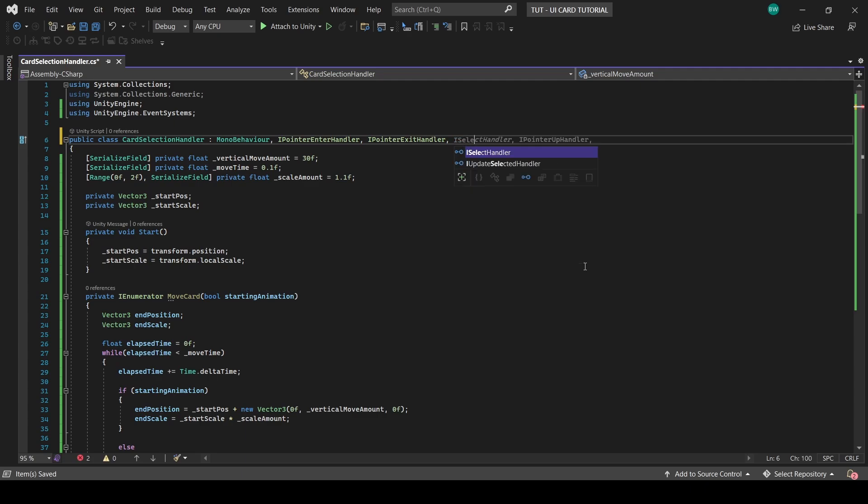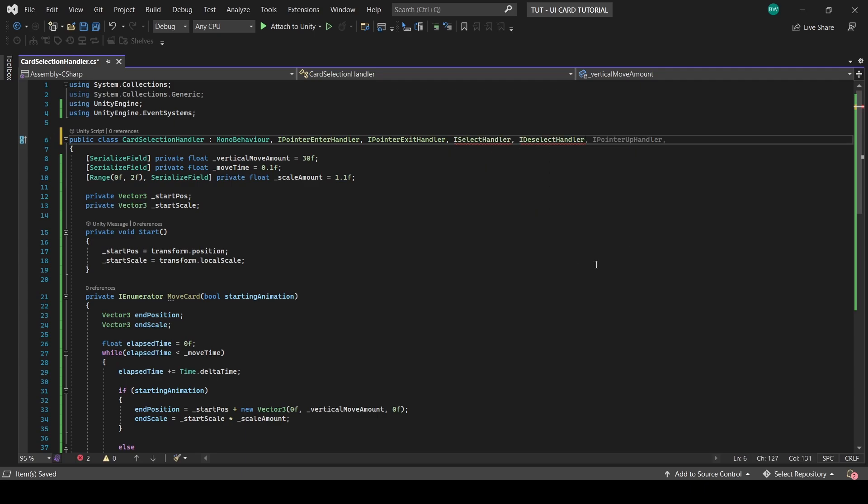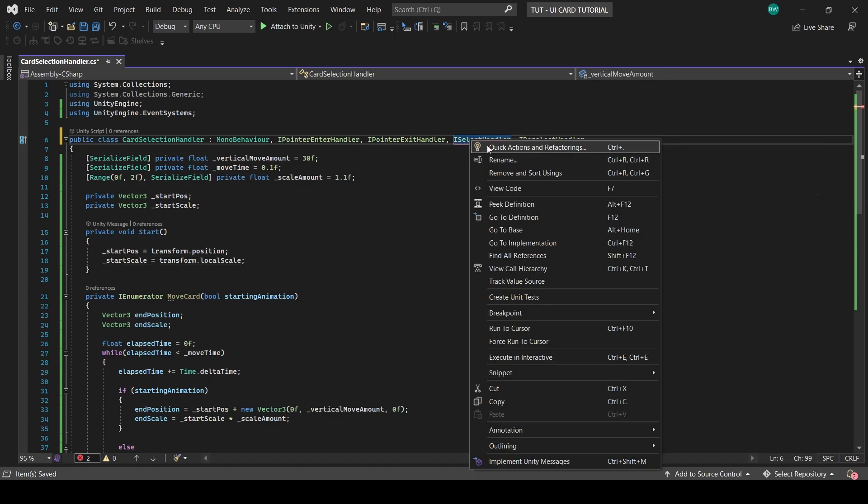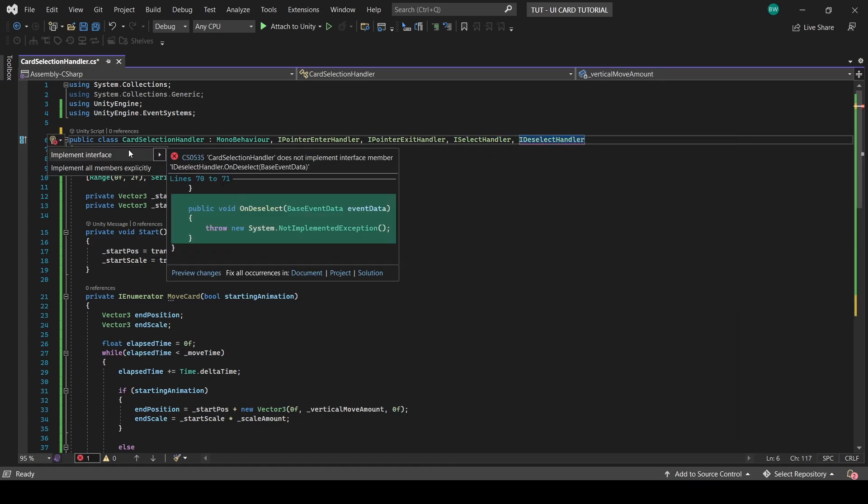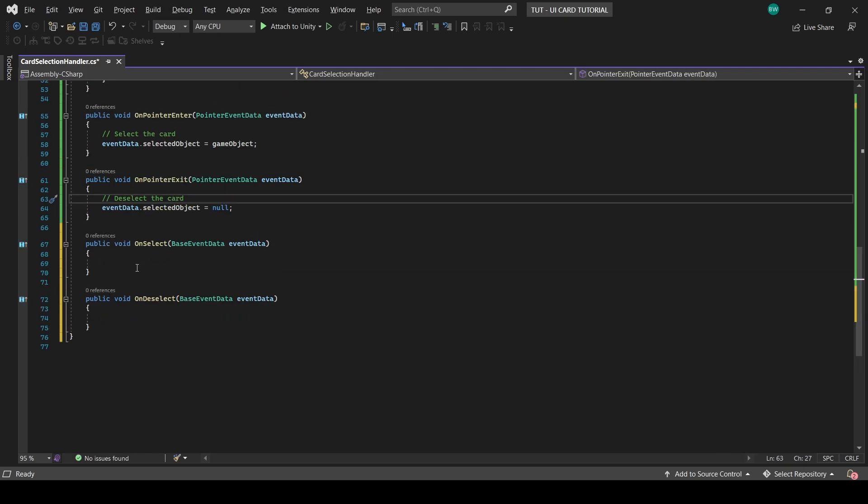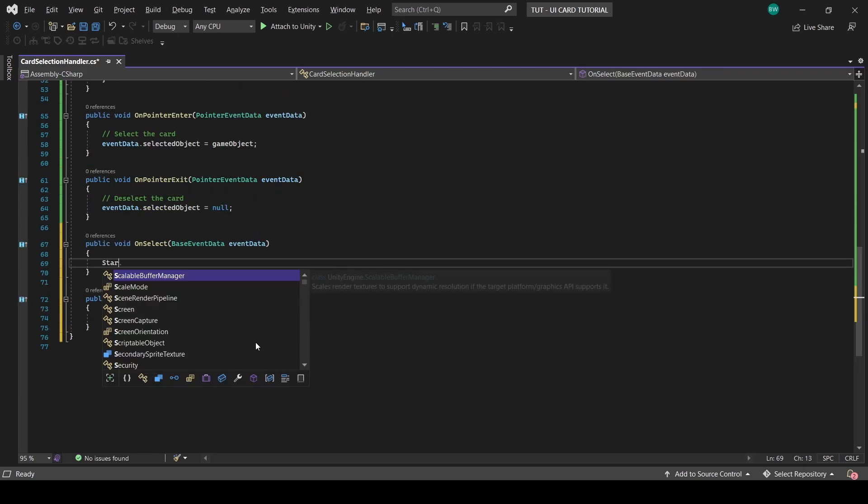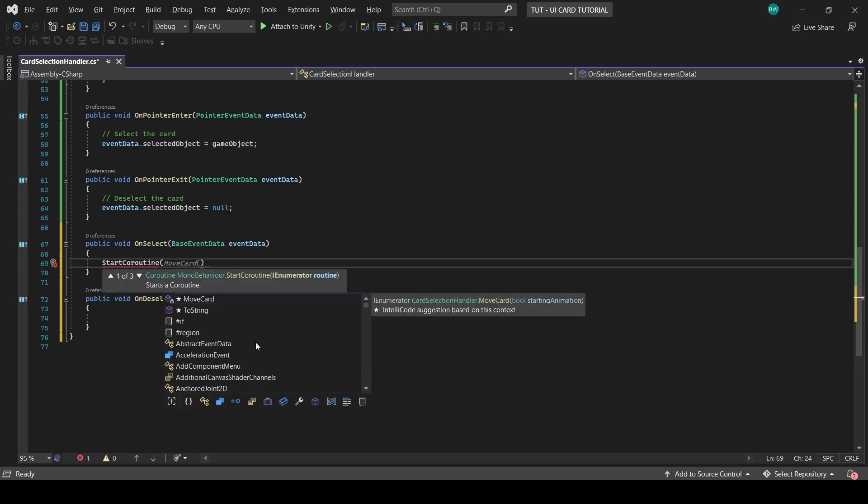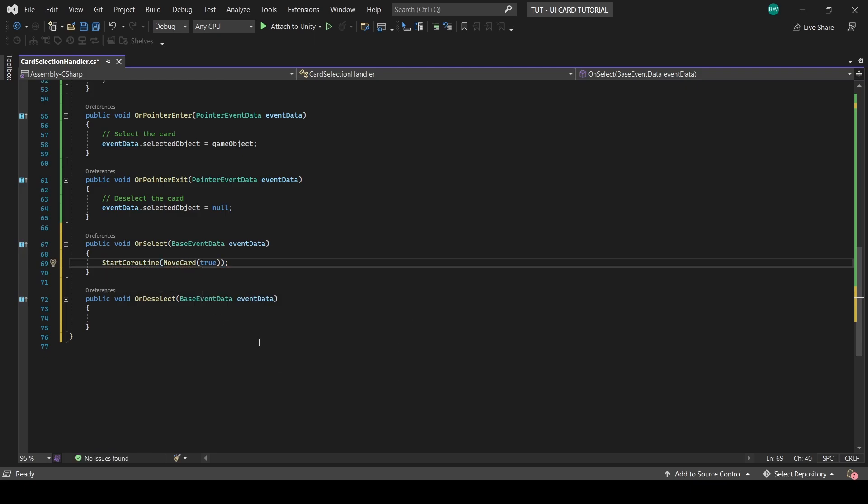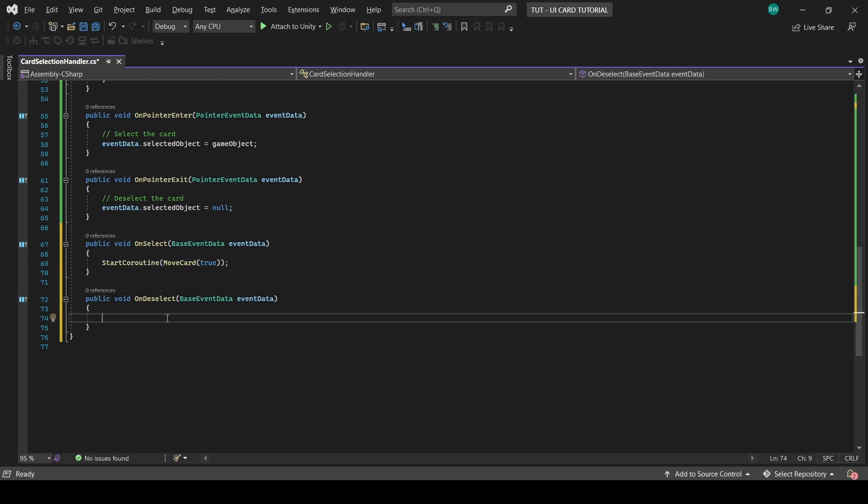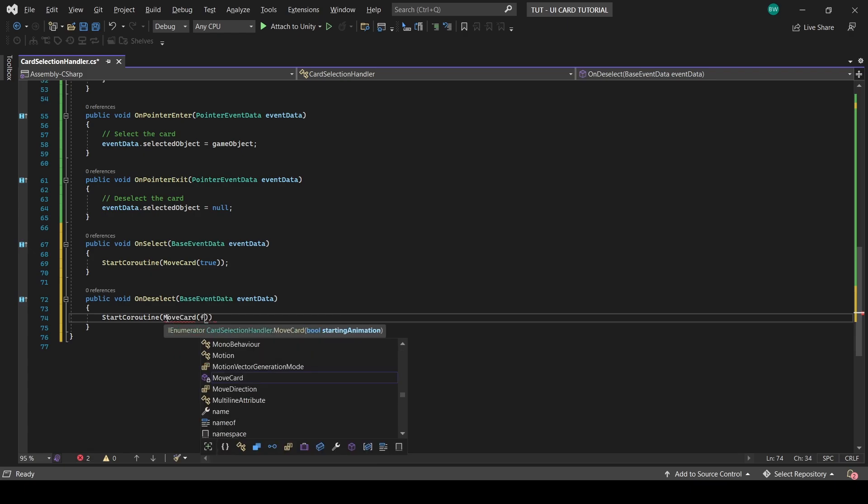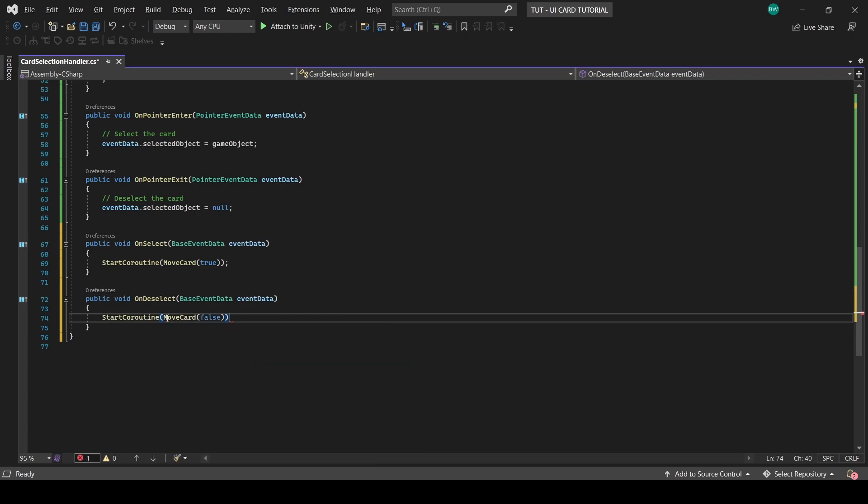So now let's add our iselectHandler and idSelectHandler interfaces, which will automatically be run whenever these cards are selected and deselected. And let's implement the interfaces. And when we select, let's run the coroutine with a true, since this is the starting animation. And in the deselect, let's run the coroutine with a false, since it will be the end animation.